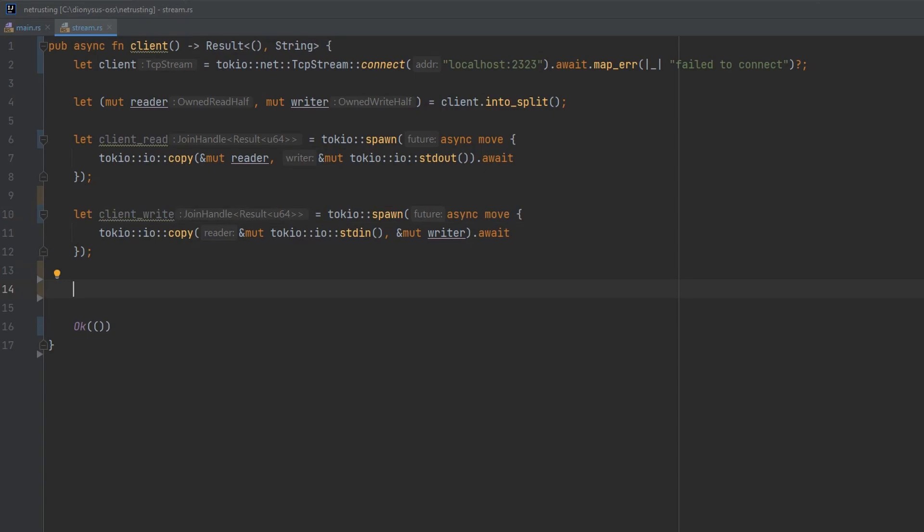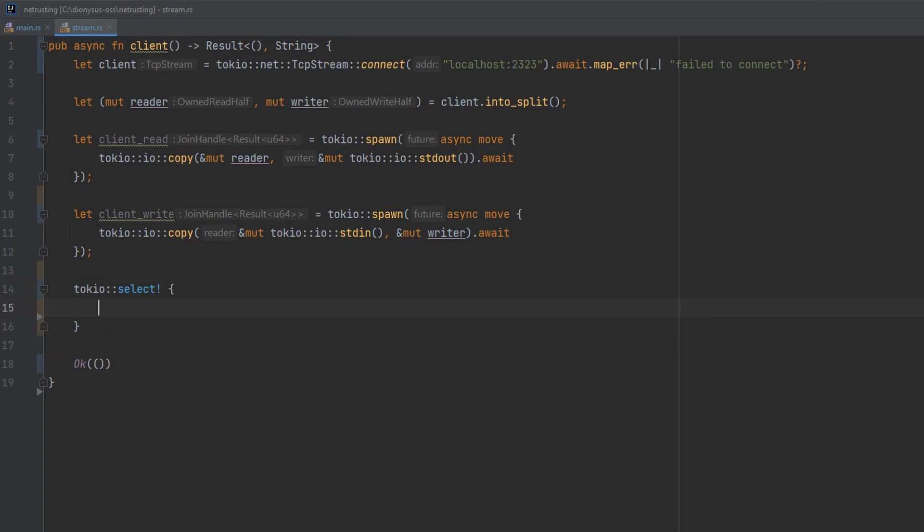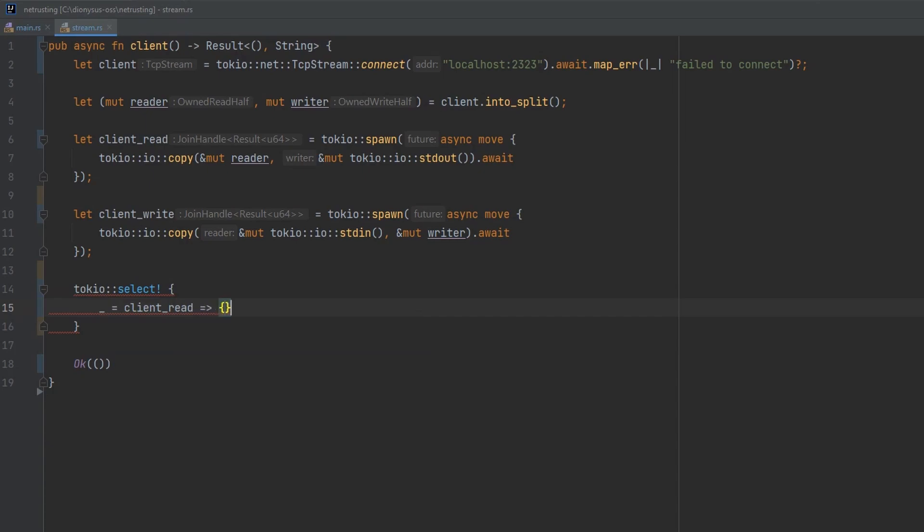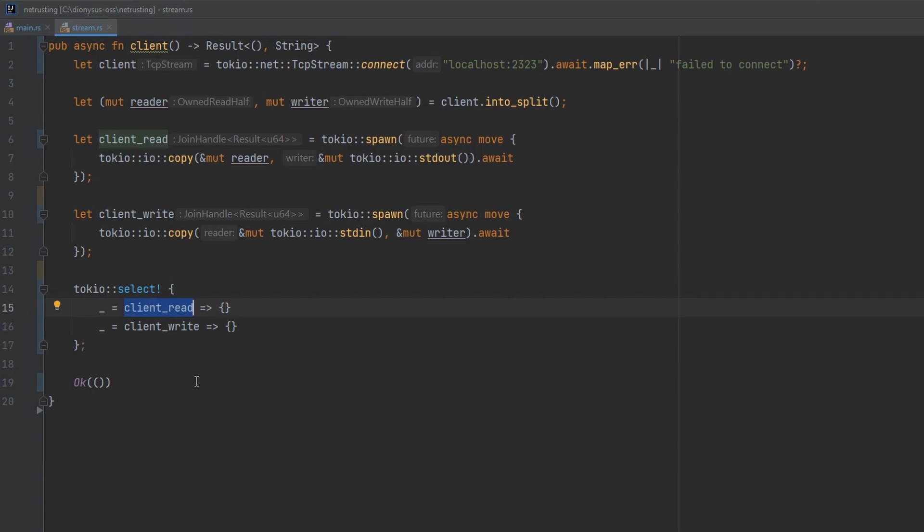And then we need to introduce something new. We're going to use a Tokyo select, which looks something like this. And it's a little bit like a match, except that it's dealing with async code. So we're going to pass each of our two handles to this for it to run. The underscore is throwing away a variable. We will be getting a response from each of these jobs if we were going to run them properly, but we don't care about the output, we care about the work that they do.